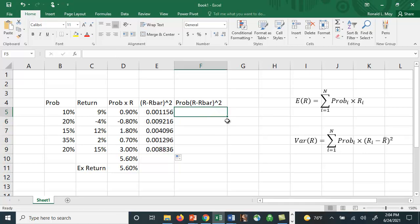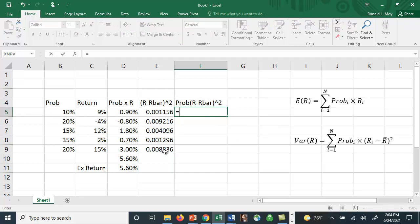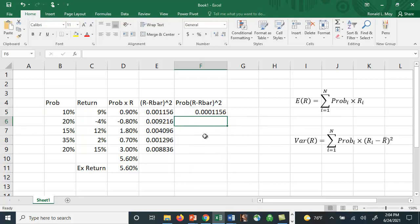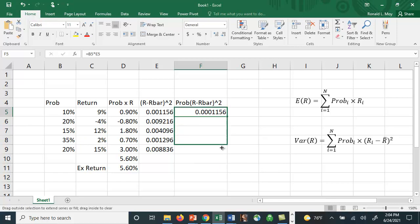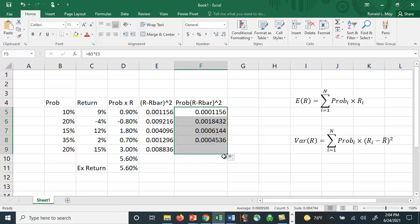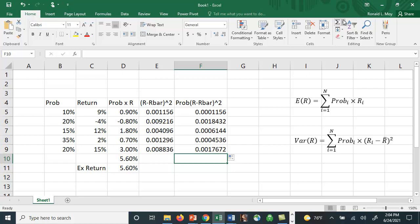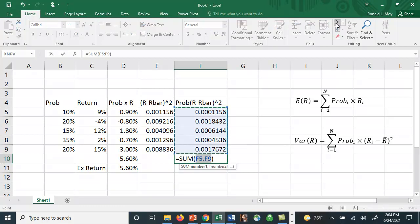And then over here we can multiply the probability times this squared deviation. So we'll have B5 times E5. And again, I'll just copy that down. And if we add them up, that should give us the variance.